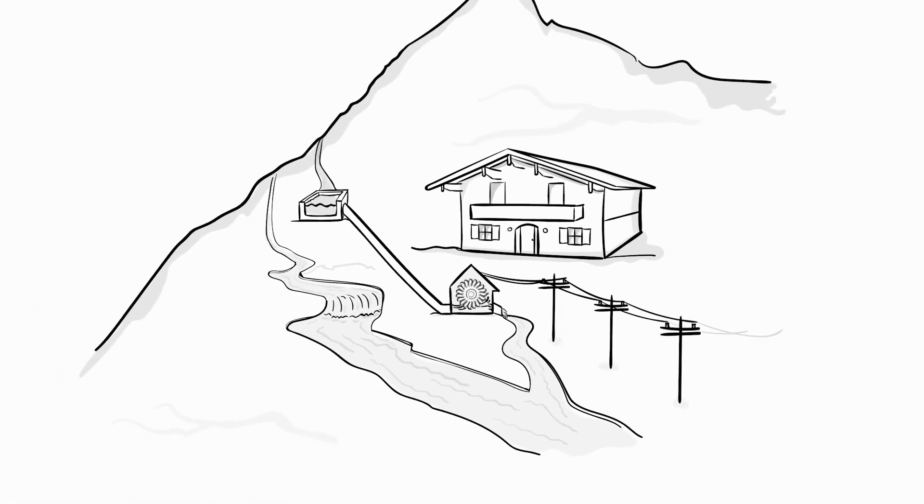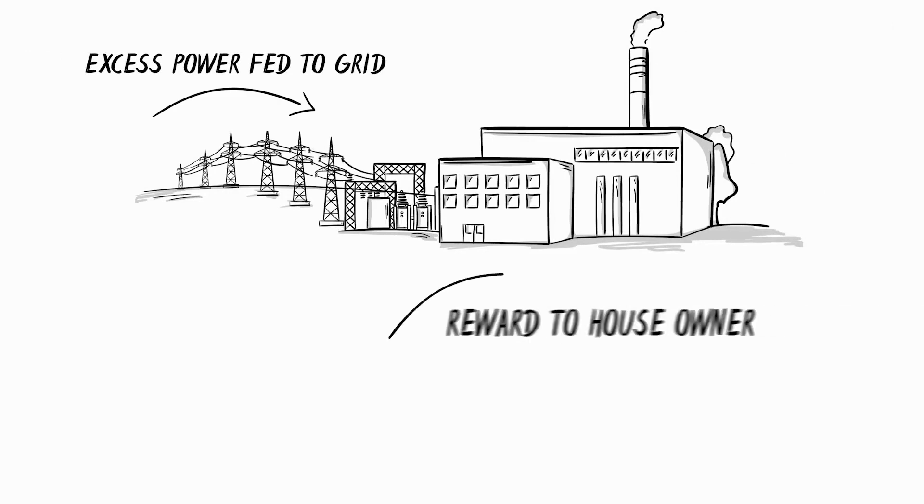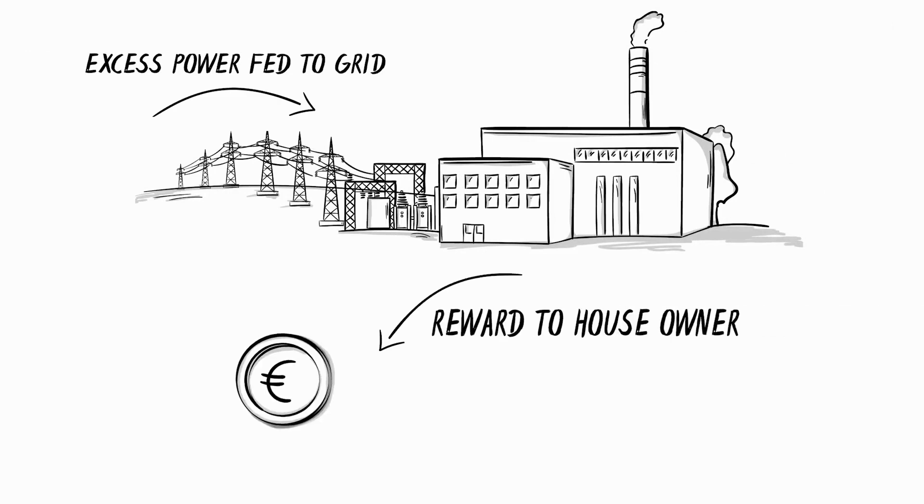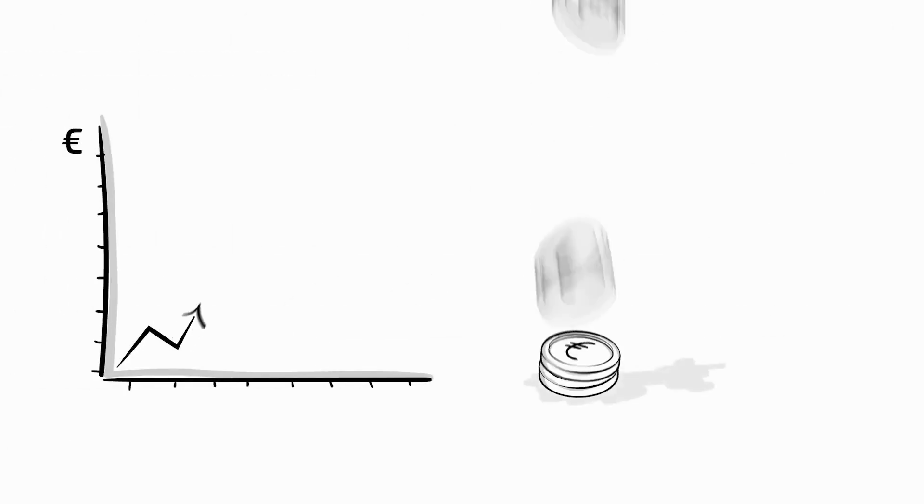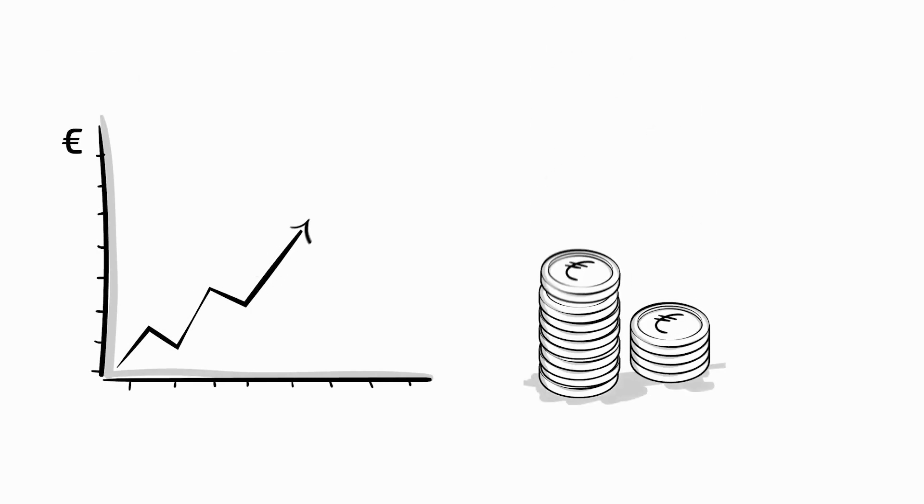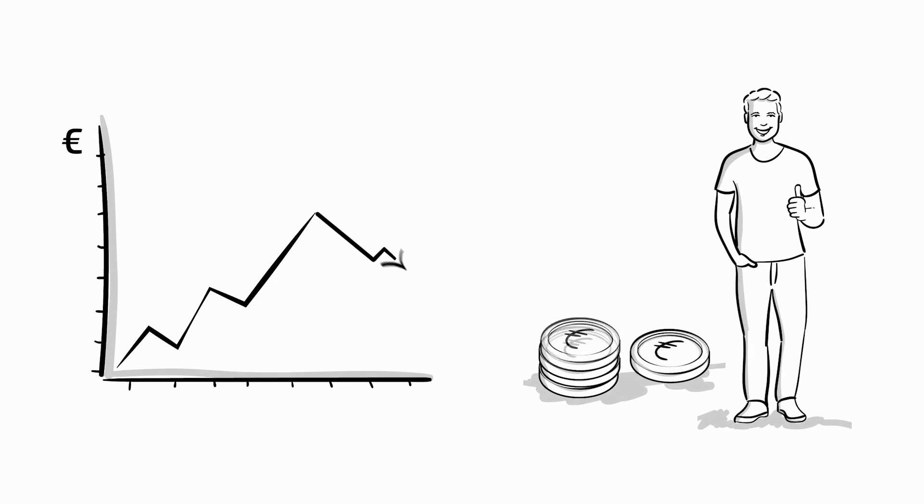In most cases, this green energy is fed into the public grid at higher prices. For this excess power, there was money from the grid operator. This was profitable for the owner for a long time. However, the regulations for the rewards of green electricity are changing in many countries and decreasing.